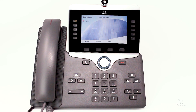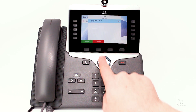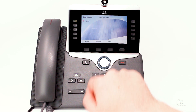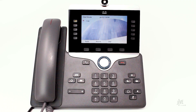Let me show you how to manually forward a single call to your voicemail. When a call comes in, press the Decline soft key. The call has successfully been forwarded to your voicemail.